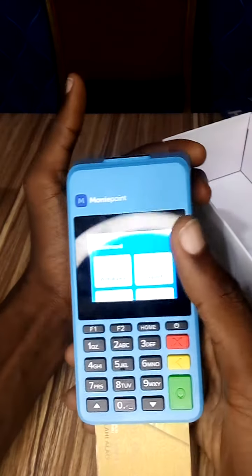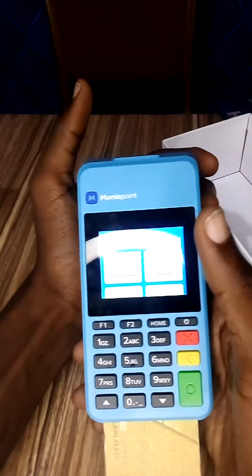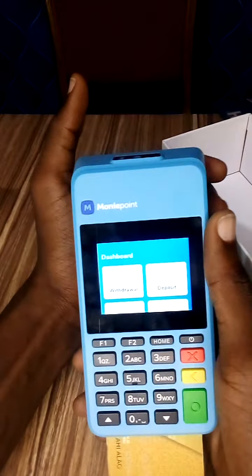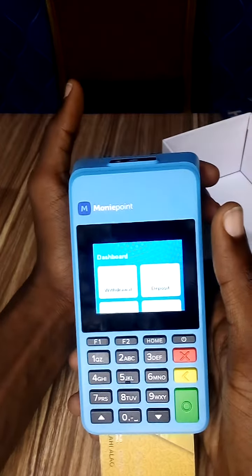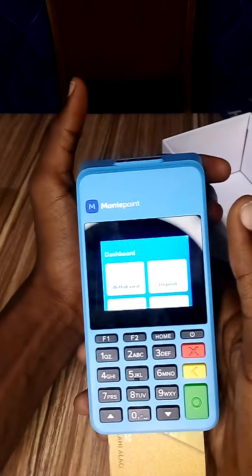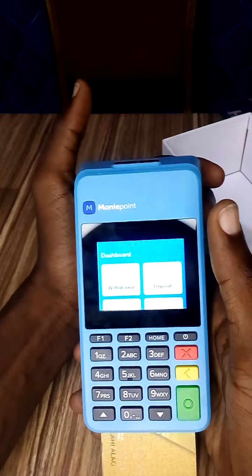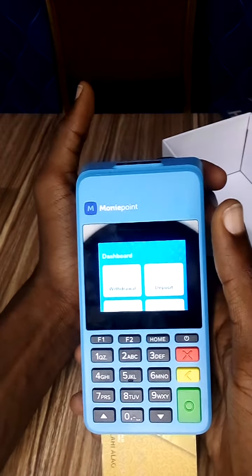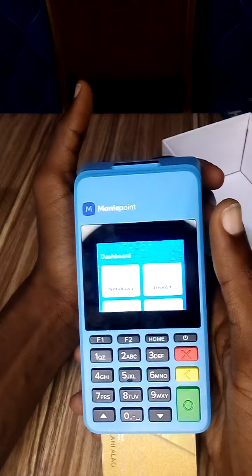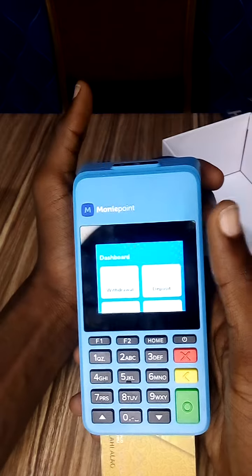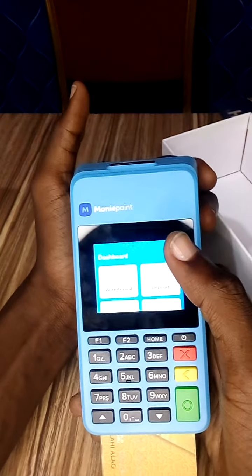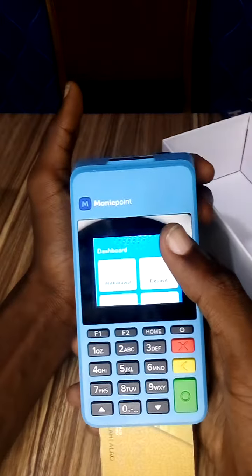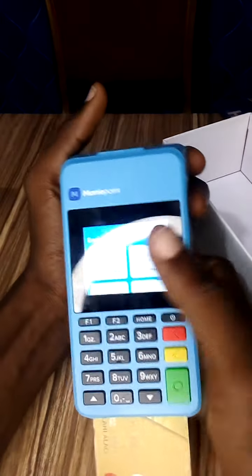So that's basically how to do a withdrawal on your MoneyPoint traditional Android POS. If you are new to this channel, please subscribe and click that subscribe button below. Also give this video a thumbs up so that people looking for content like this will be able to see it. Thank you very much for watching and I will see you in the next one.